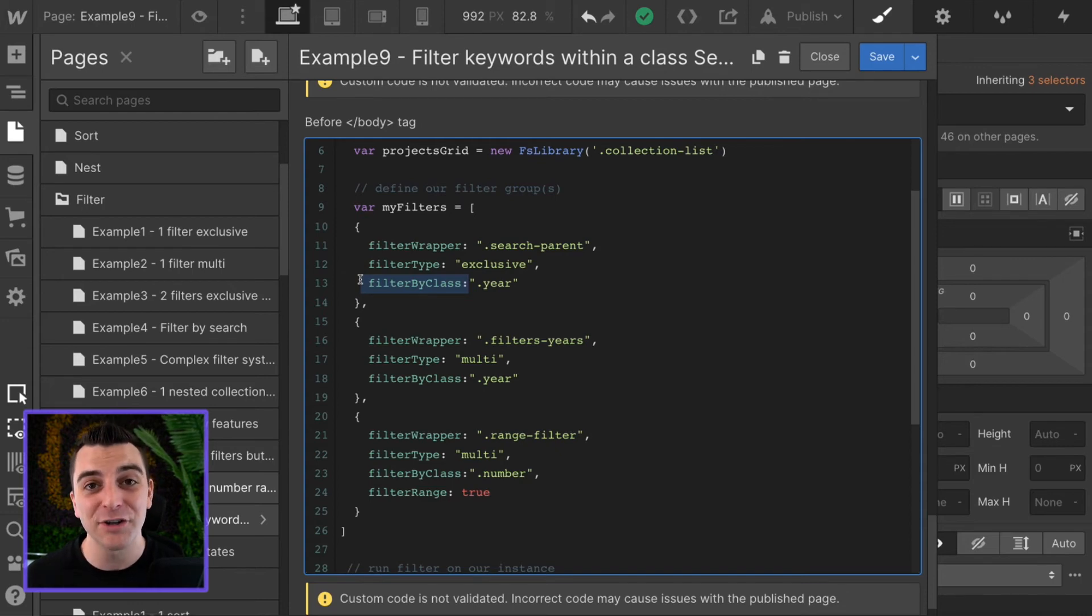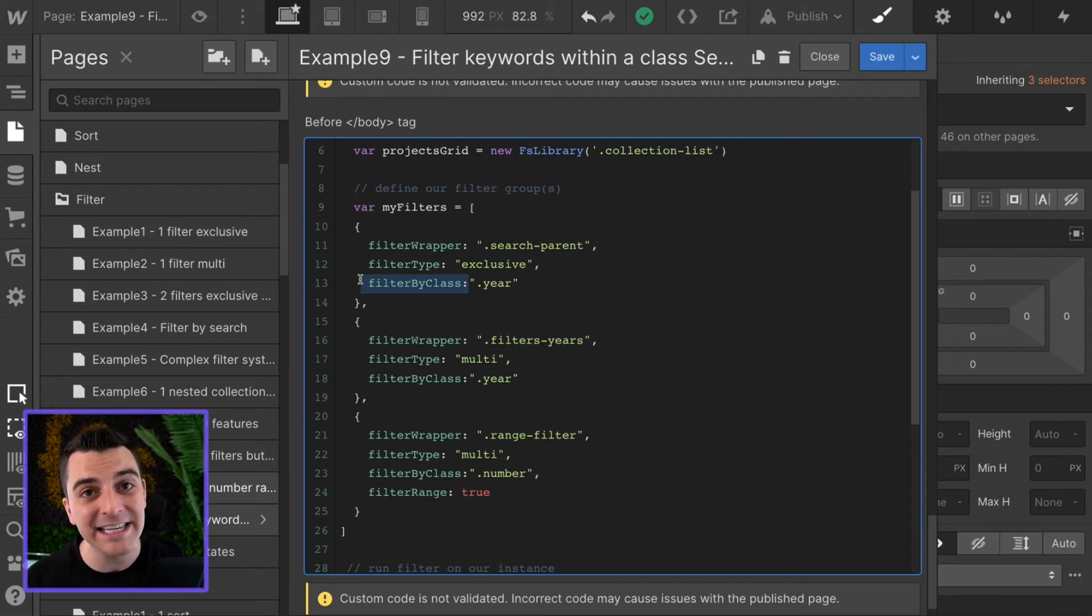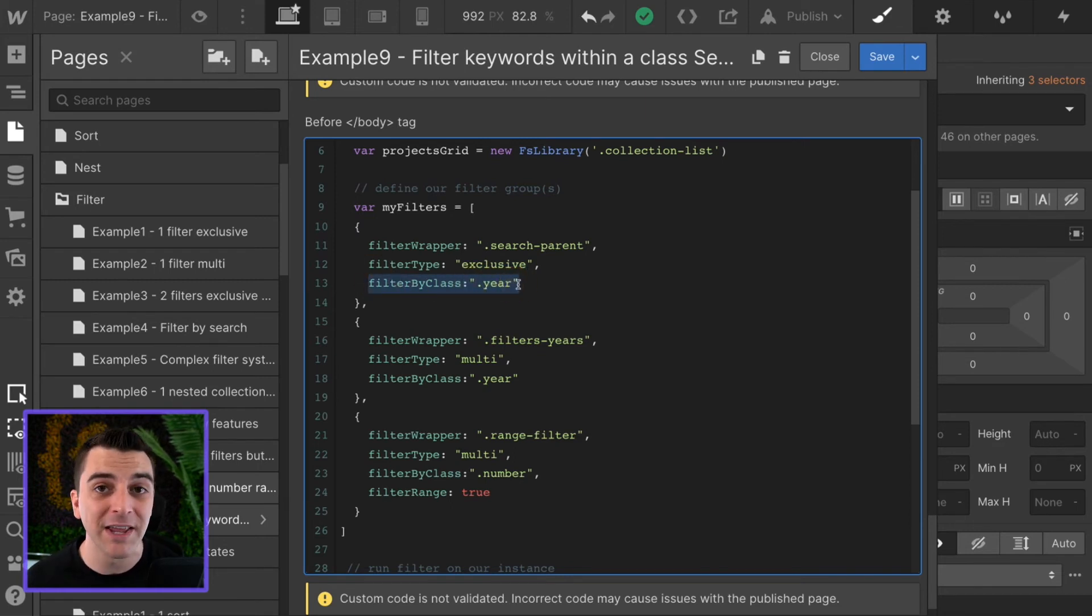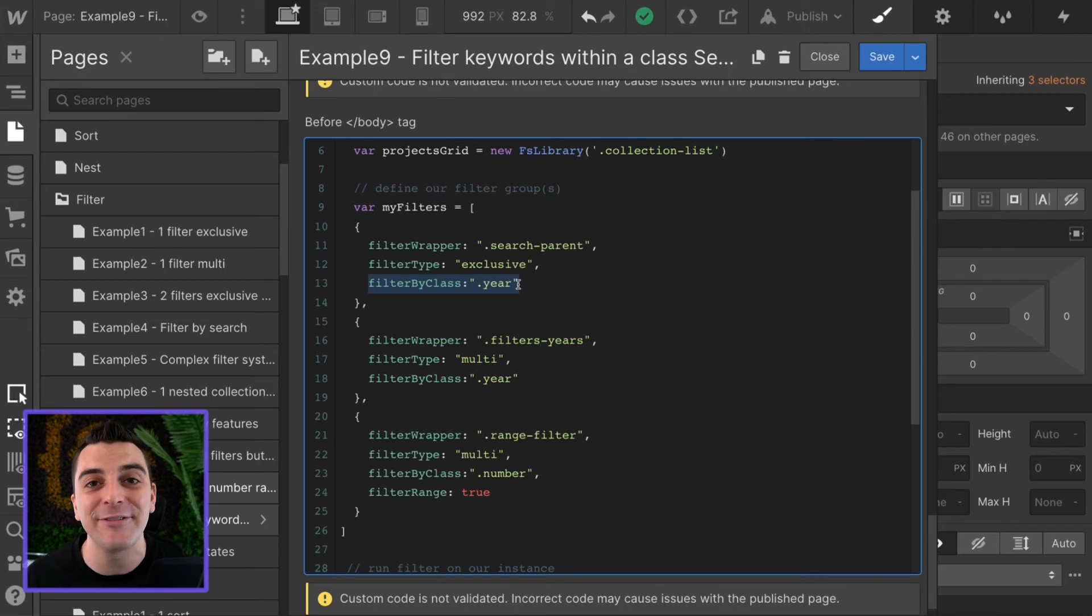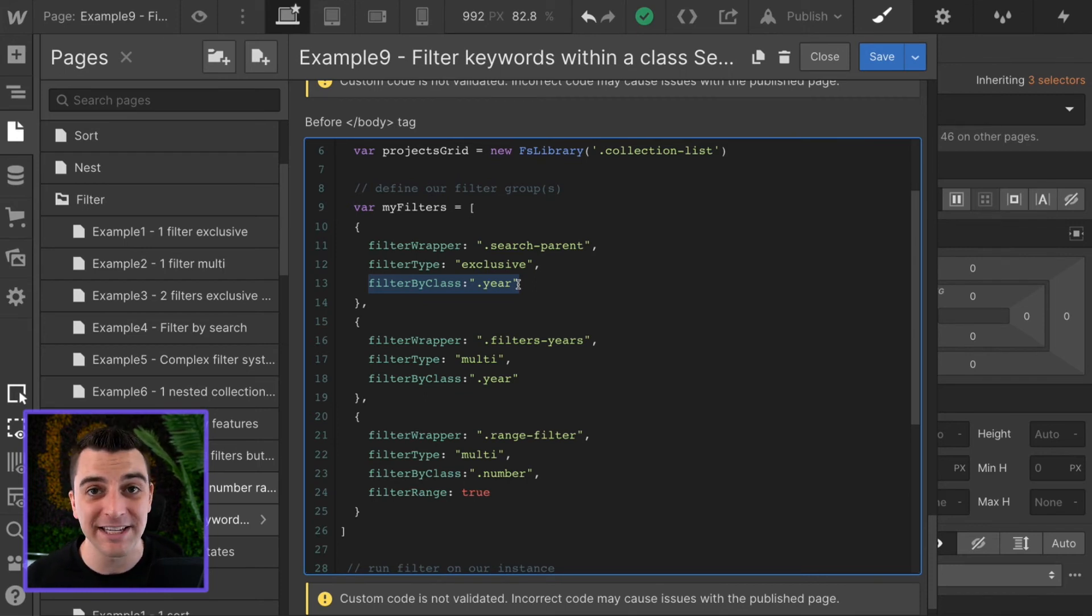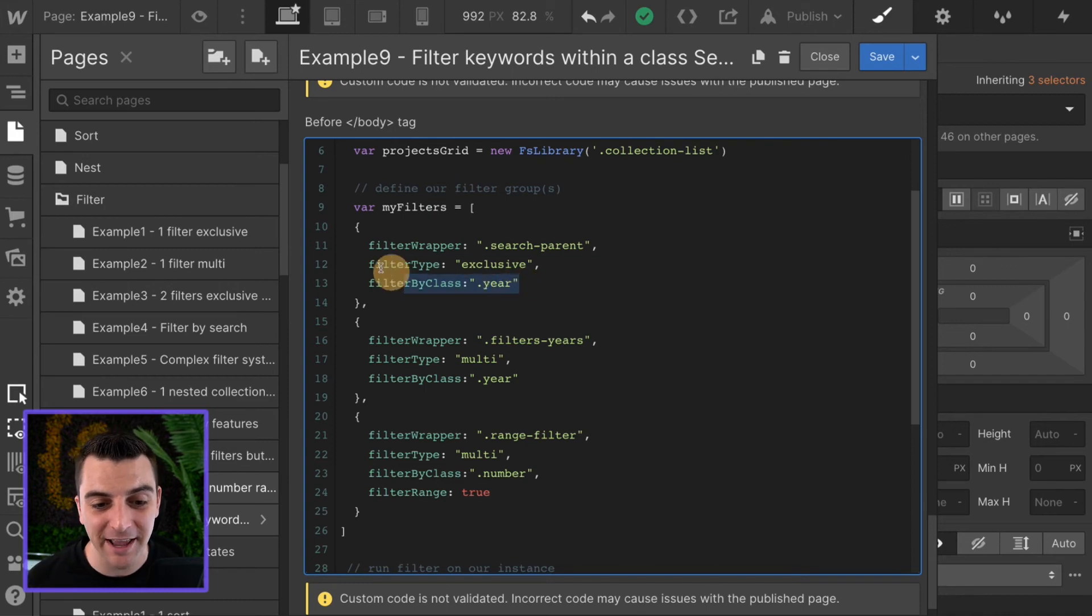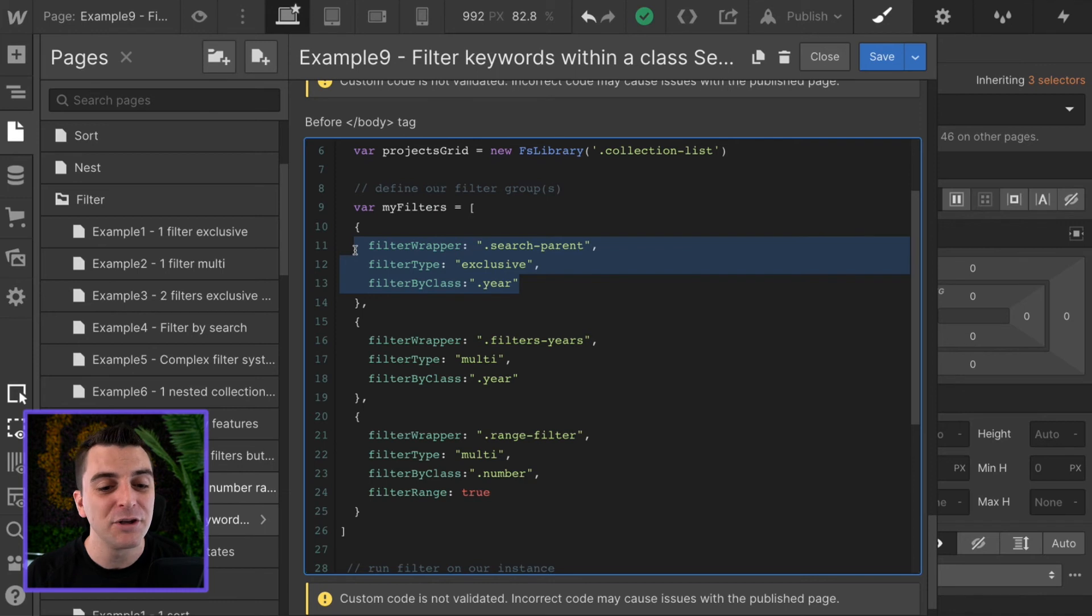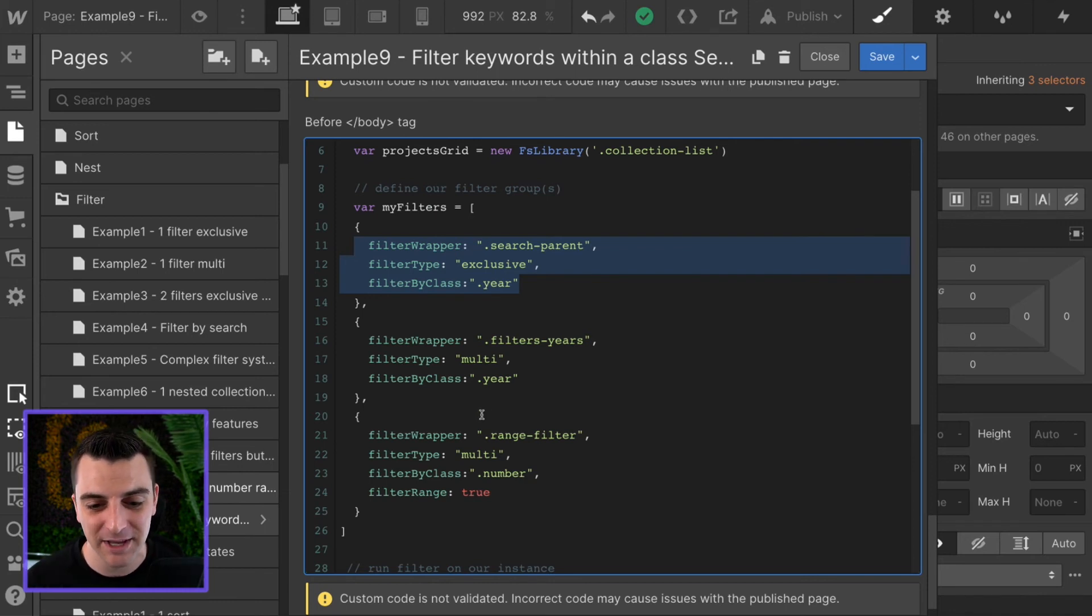In our search input, when we typed in 15, nothing returned because it was only filtering by class of year. And our year does not have any 15 inside of it. Only our projects have 15 inside of it. So filter by class restricts that specific input to only search within the year class.